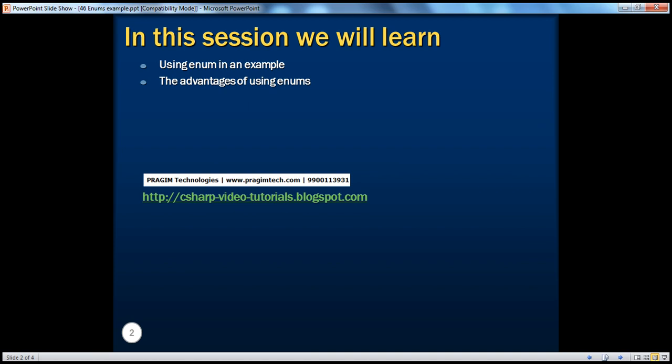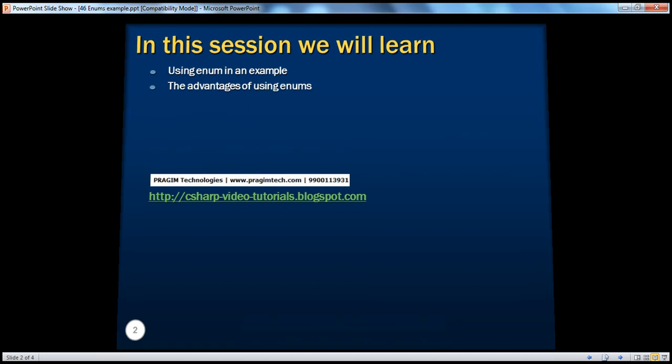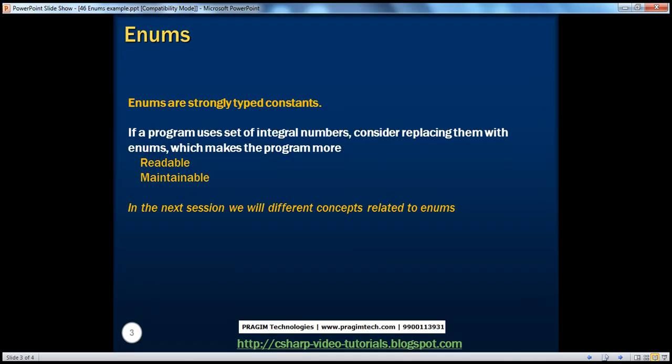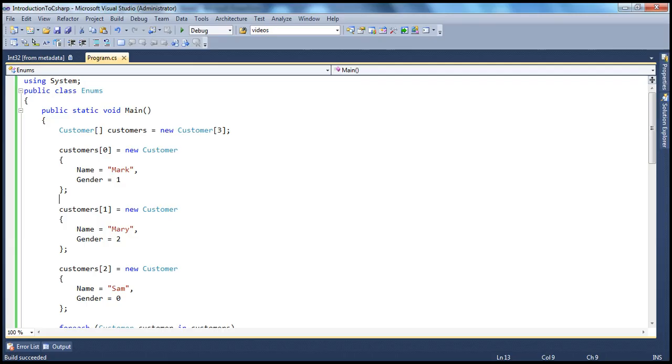In part 45, we have seen, we have written a very simple program. There were a set of related numbers basically to describe 0 for unknown, 1 for male and 2 for female. And the program was less readable there because we are using these integers.